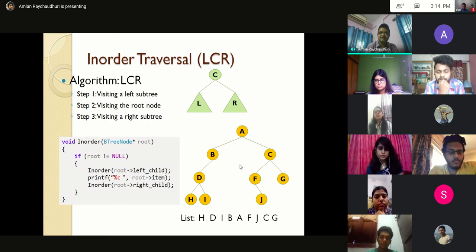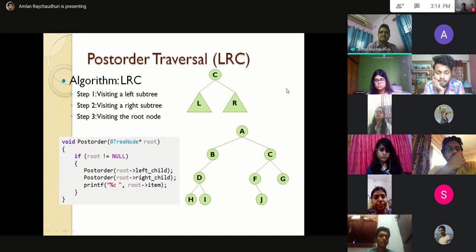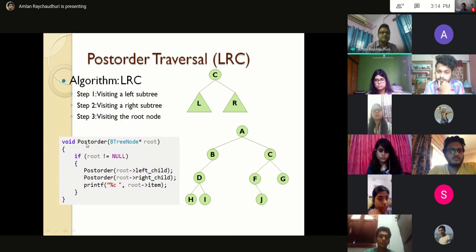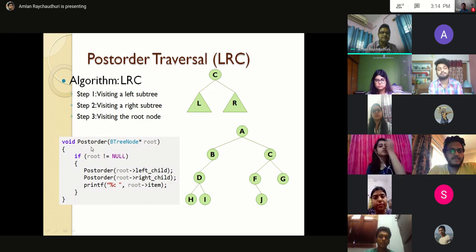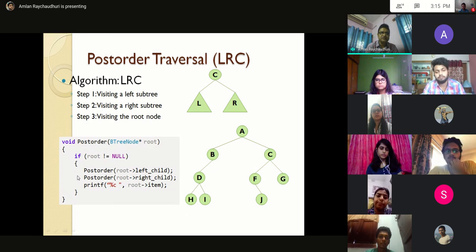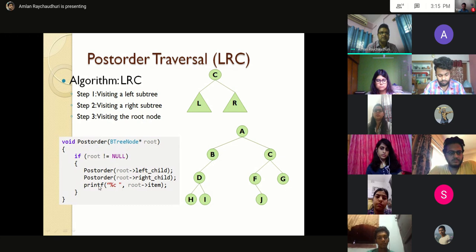Post-order traversal, also called LRC, visits the left subtree first, then the right subtree, then the root node C. The post-order function takes root as argument. The logic is: if root is not null, recursively call post-order with root's left child, then call post-order with root's right child, and finally print the root node.